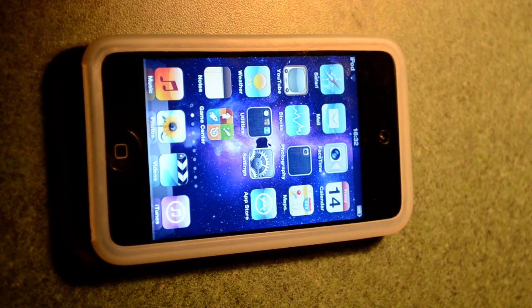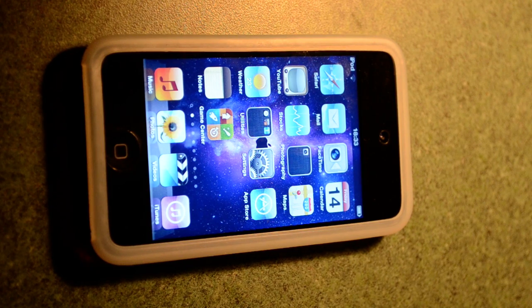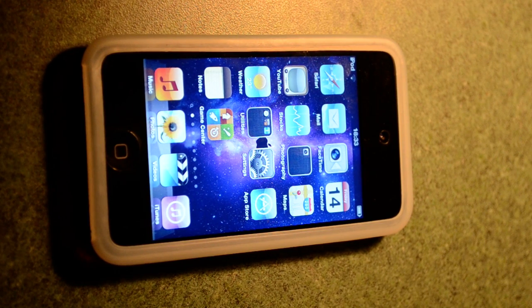Today I will be reviewing iOS 4.3 beta for iPod Touch 4G. This update is only available for developers at the moment.